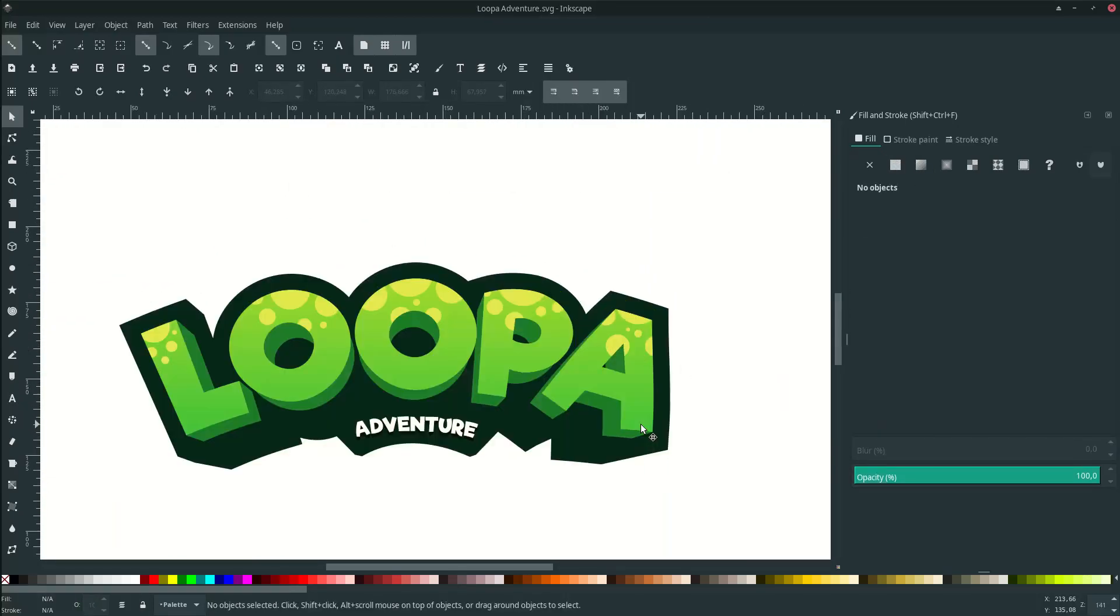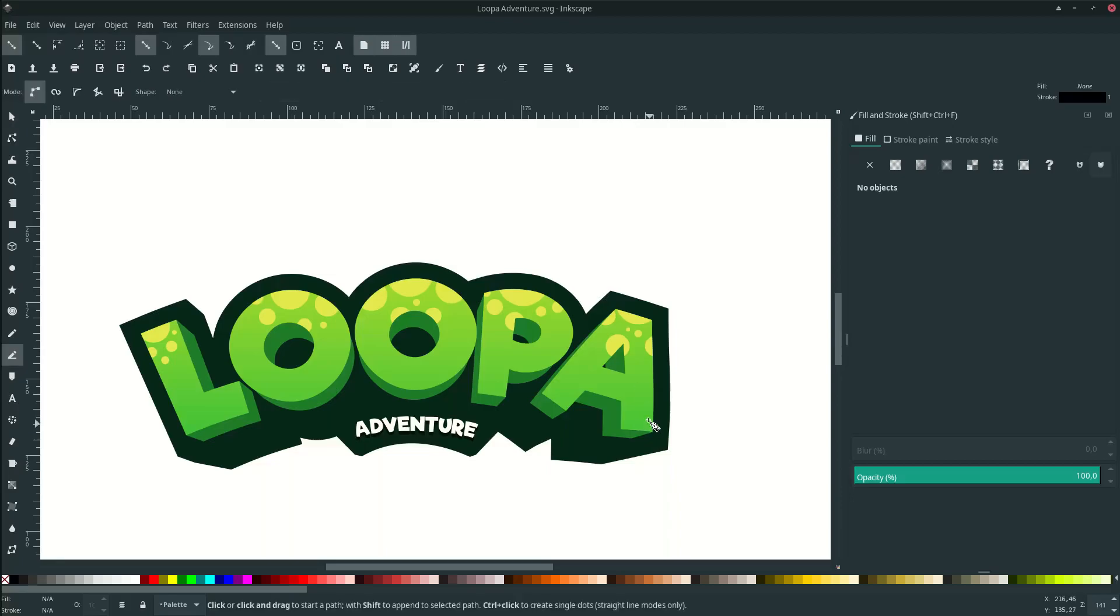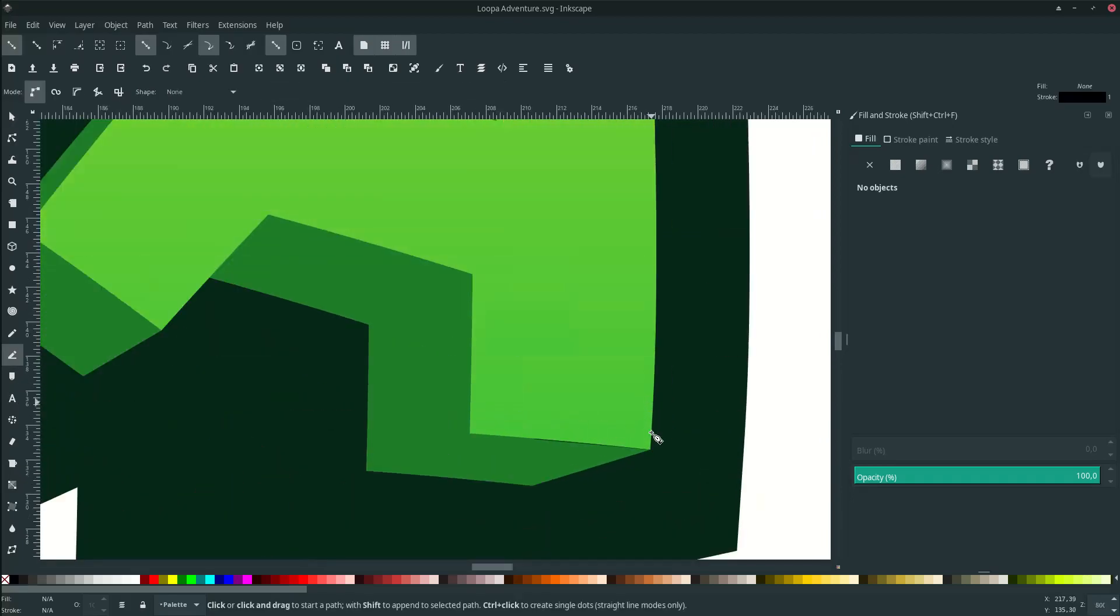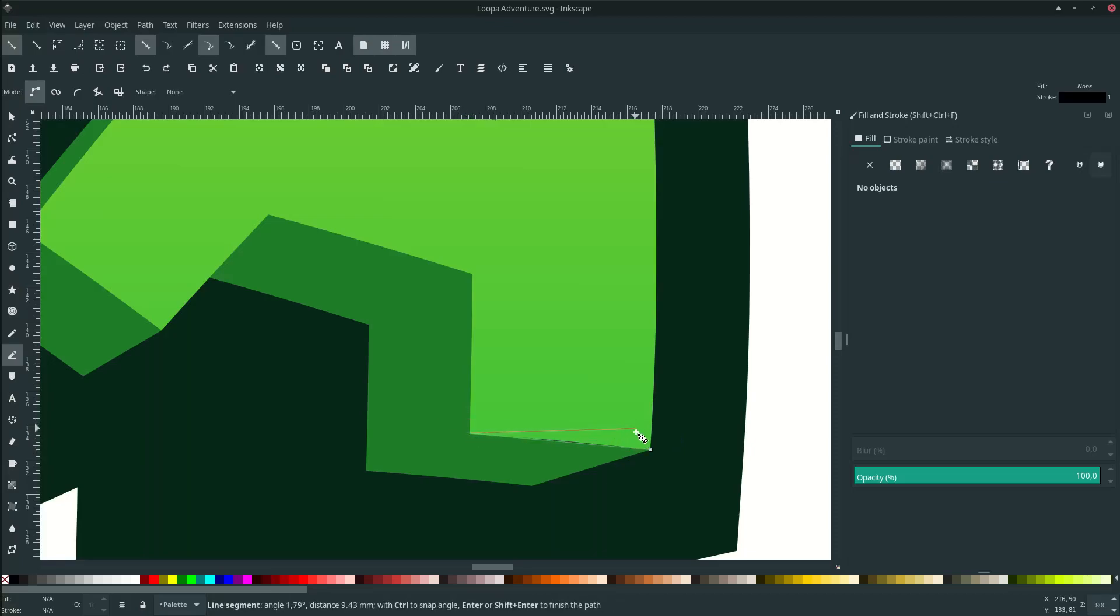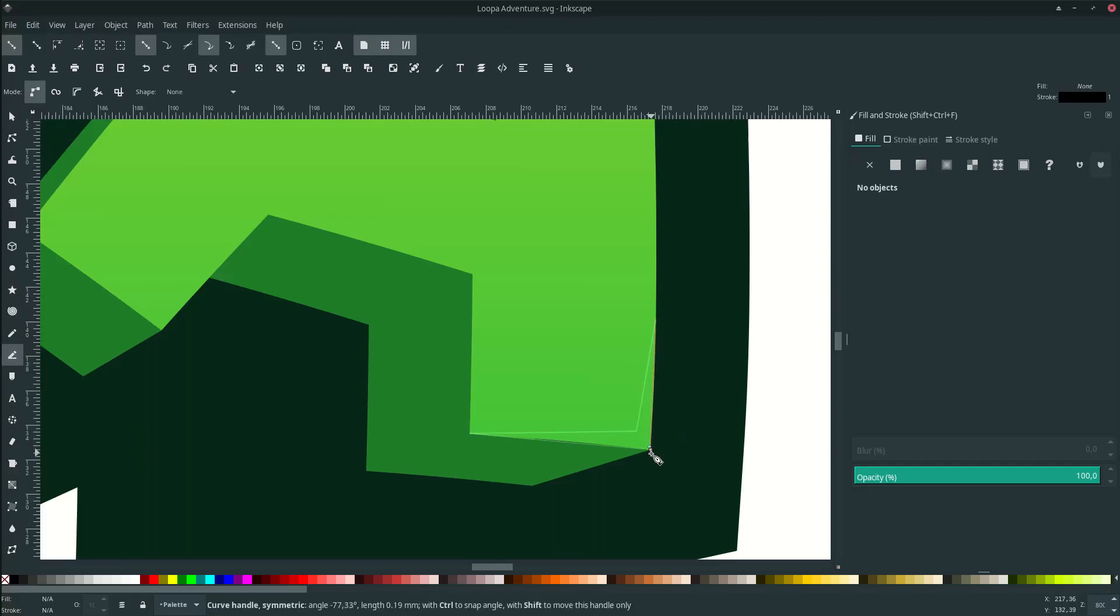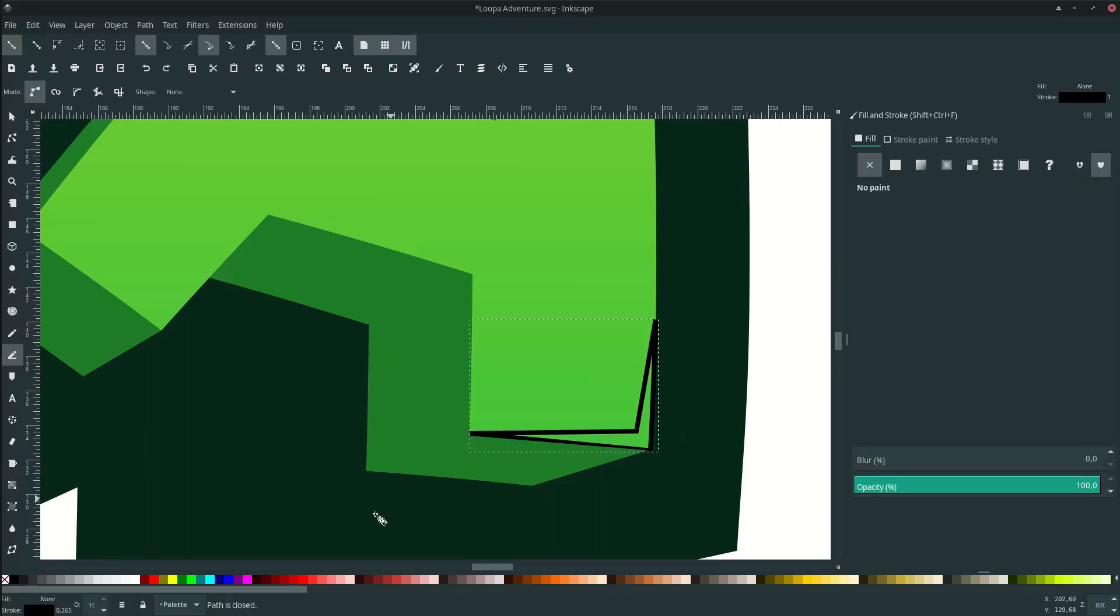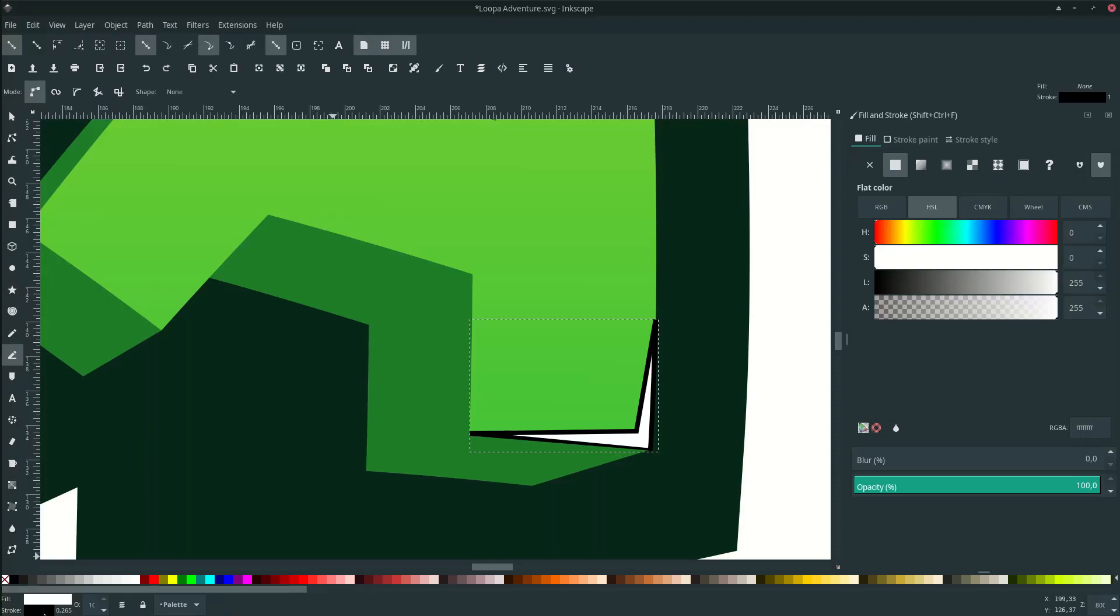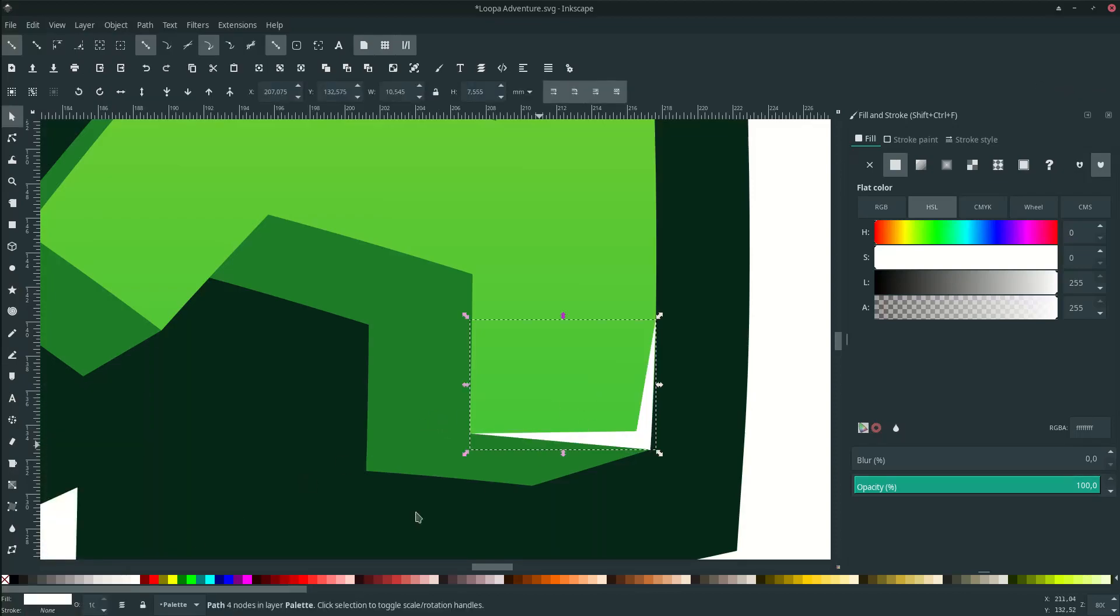If you don't mind let's add some little shine effect. Press B on your keyboard to activate the Bezier tool and make some of this, draw. And change it to white color then remove the stroke. Reduce the opacity by 80.